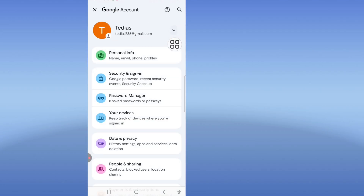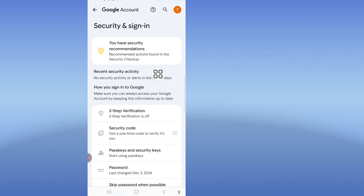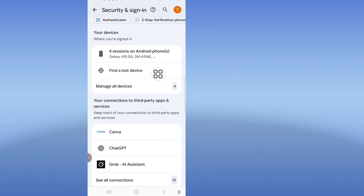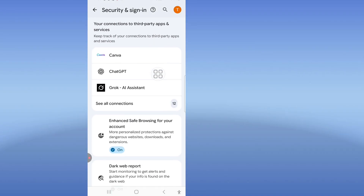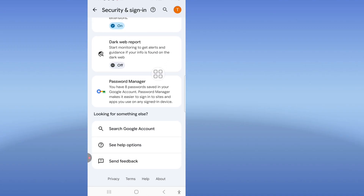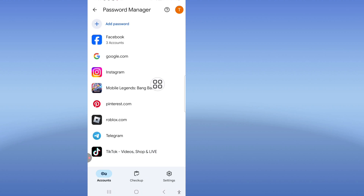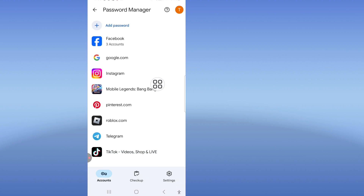Click on the 'Security' tab, scroll down, and click on 'Password Manager'. Then click on the password entry to see it.